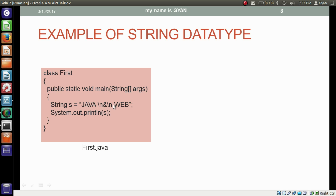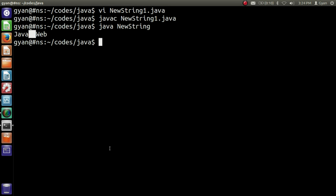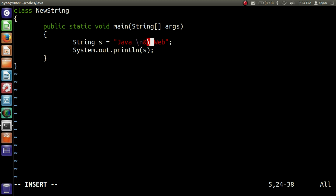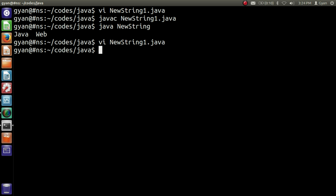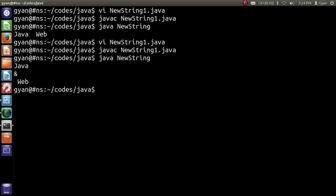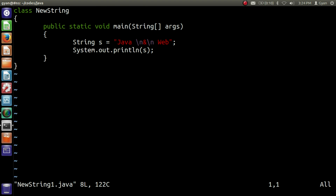Here we have inserted two newline characters in the string. When we print the string variable s, it will print 'java', then on the next line '&', and on the next line 'wave'. Let's update newString1.java: write the newline character after 'java' and also insert another newline character before 'wave'. Compile and execute with javac and java newString. It prints 'java' on one line, '&' on the next, and 'wave' after that — with a space before wave because there is a space between the newline and the ampersand in the source.